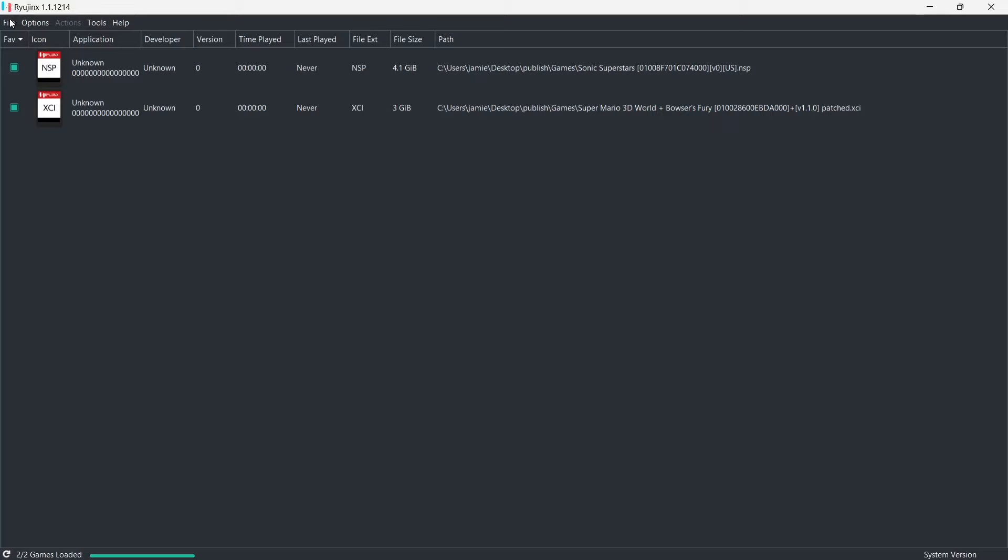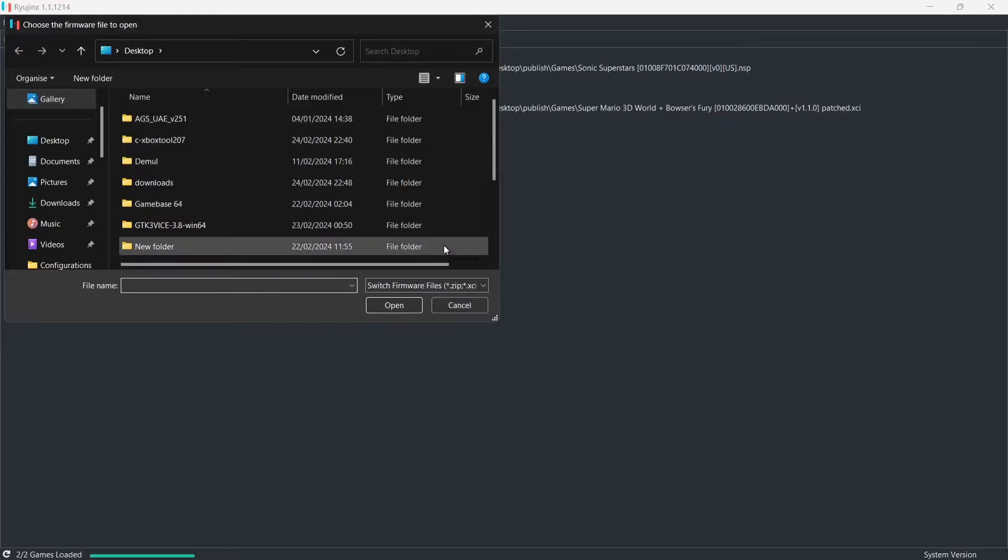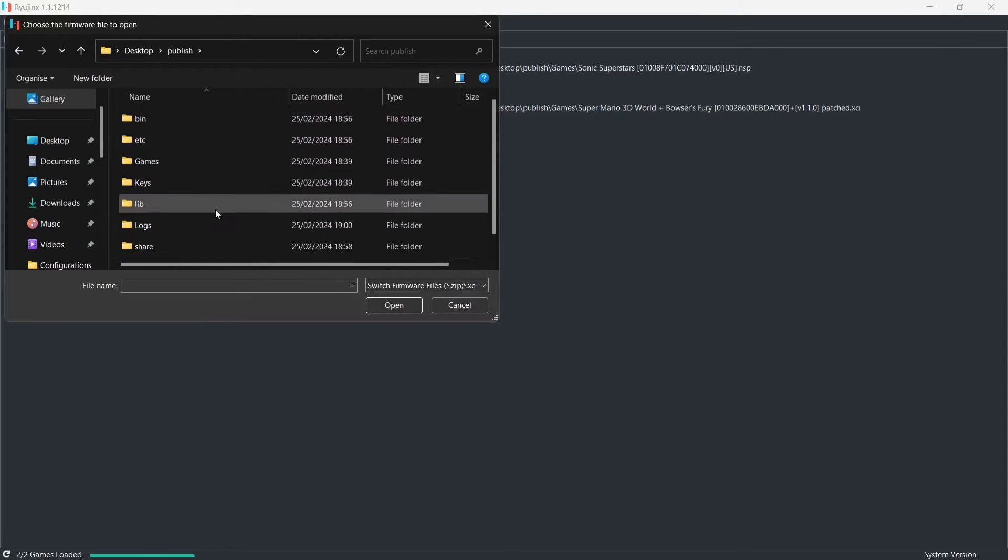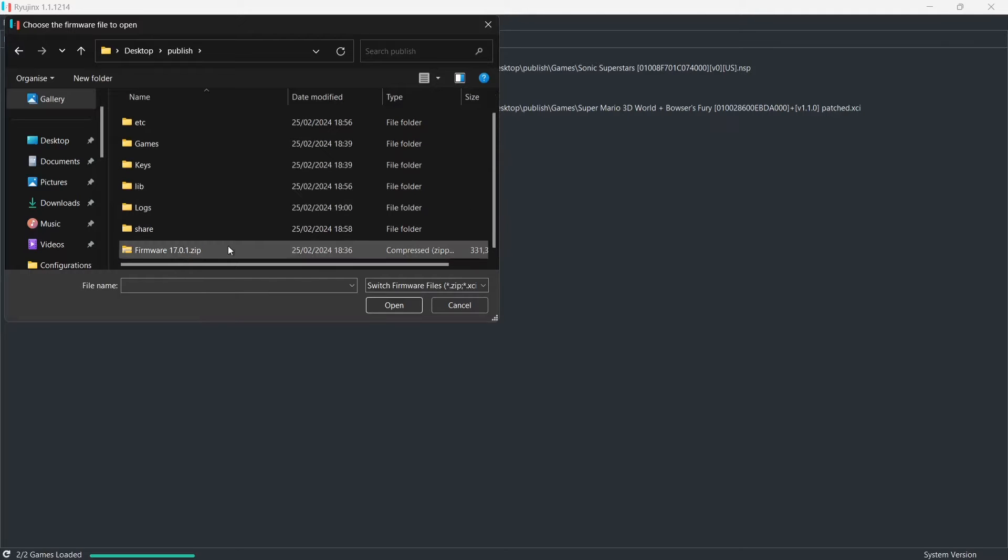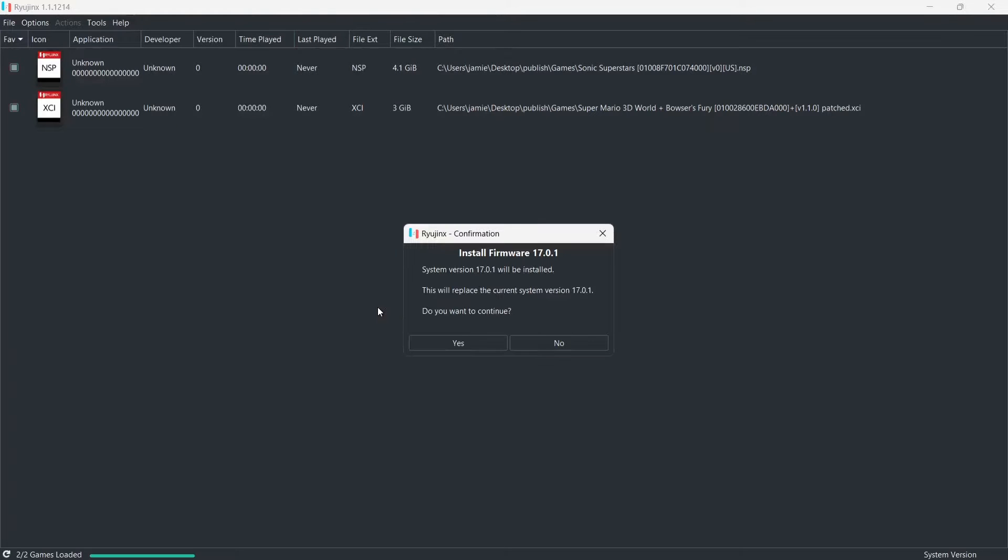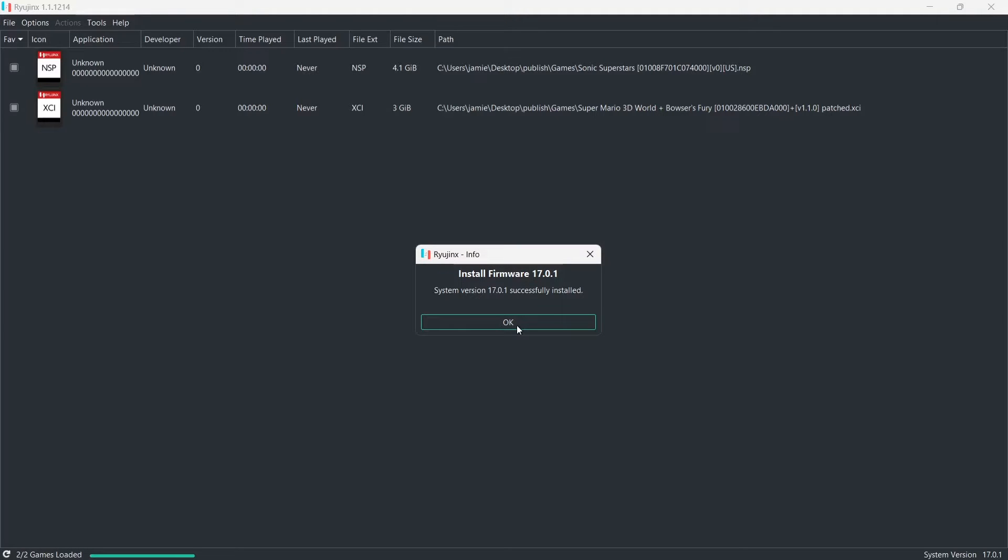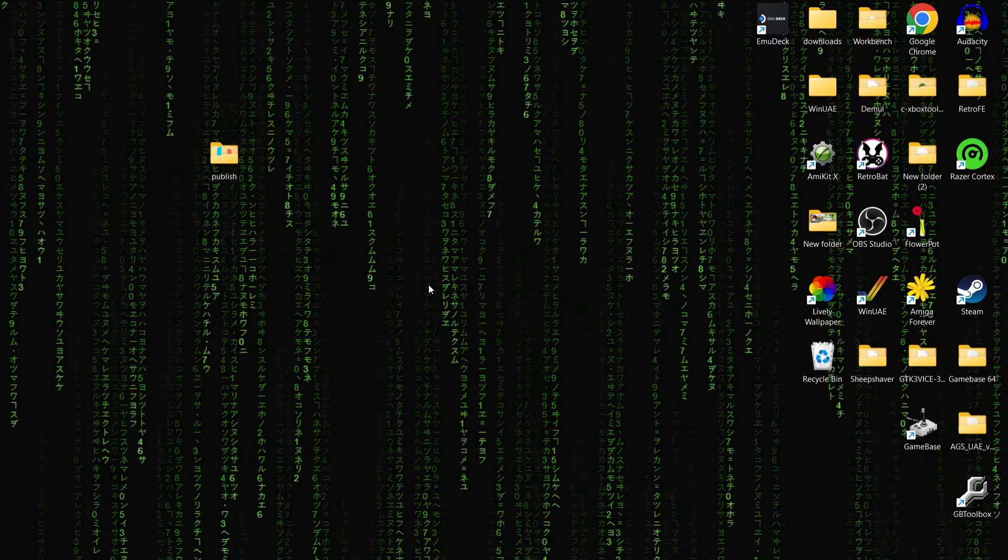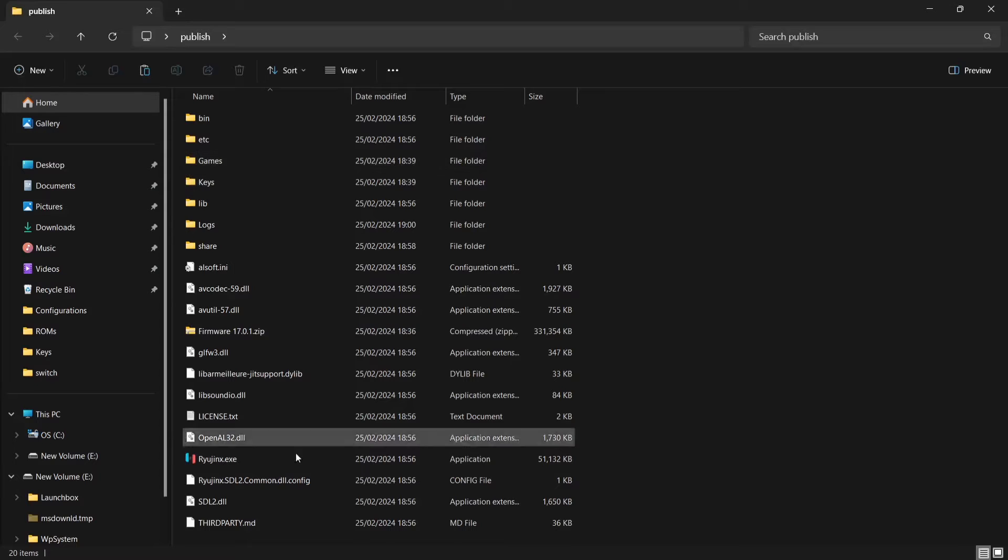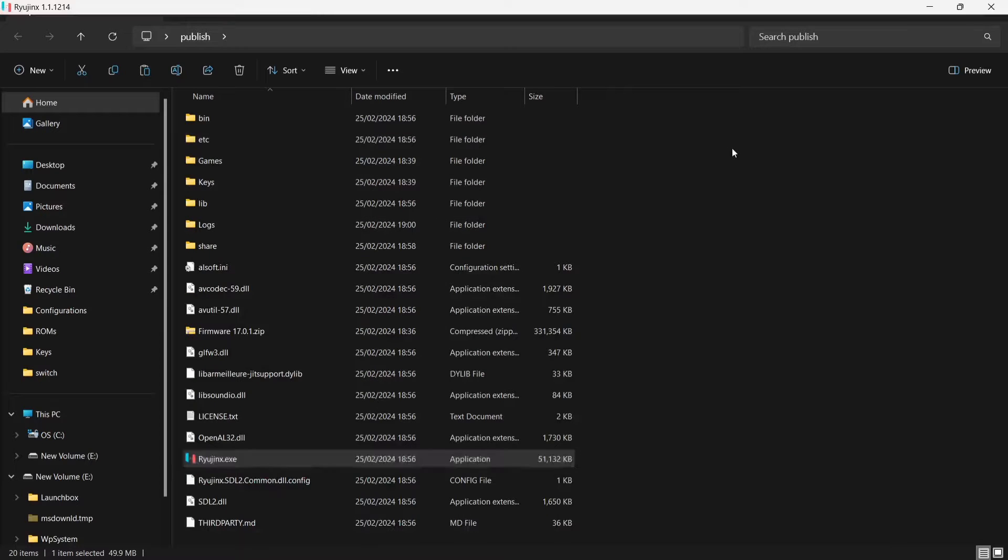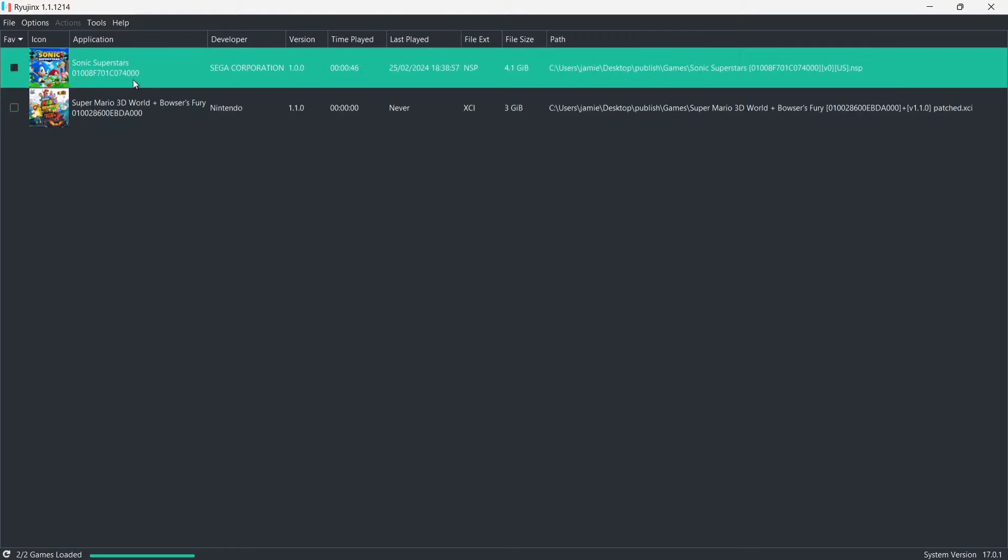And if I come back out, let's open up Ryujinx again. So that's the keys now installed. And the next thing I need to do is actually install the firmware. So I'm going to go up to Tools, Install Firmware, and Install Firmware from XCI or Zip. Now I need to go to my Publish folder where everything is. And if I just scroll down, I'm going to find Firmware 17.0.1 here. Just left-click on that and Open. Install Firmware. So let's press Yes. And firmware has been successfully installed.